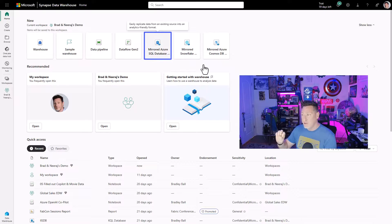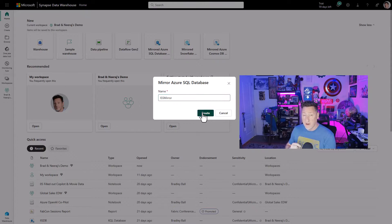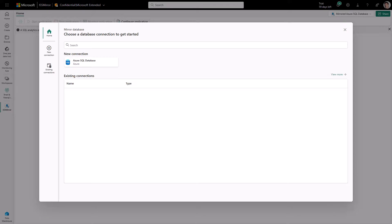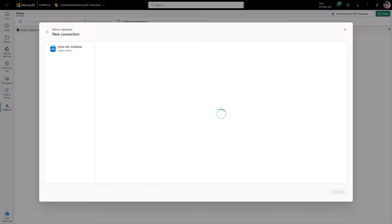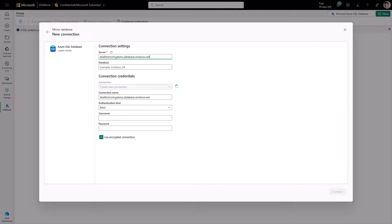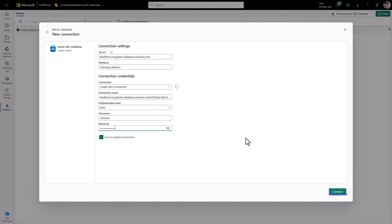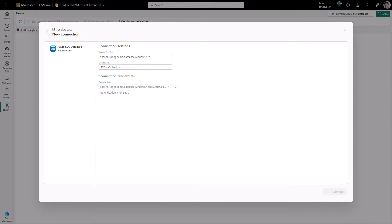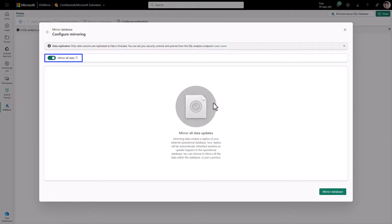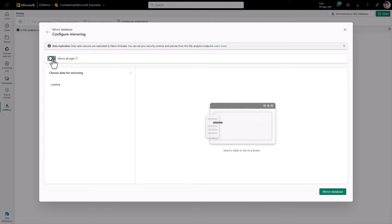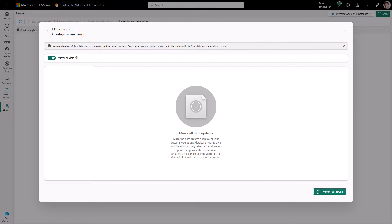Over in Fabric, I've got my new Mirror Databases experience. We're going to use our Azure SQL Database Mirror. I'm going to name my mirror and create it. The first thing I need to do is connect to my data source — connecting to my Azure SQL Database on my Mirroring Demo Logical SQL Server, my ISS Data Collection database. I'm using basic authentication, though I can use a service principal or my organizational account. I'll use a full authentication login with Data Reader and Data Writer. I'm mirroring all the data so I can pull in additional tables that I create going forward.